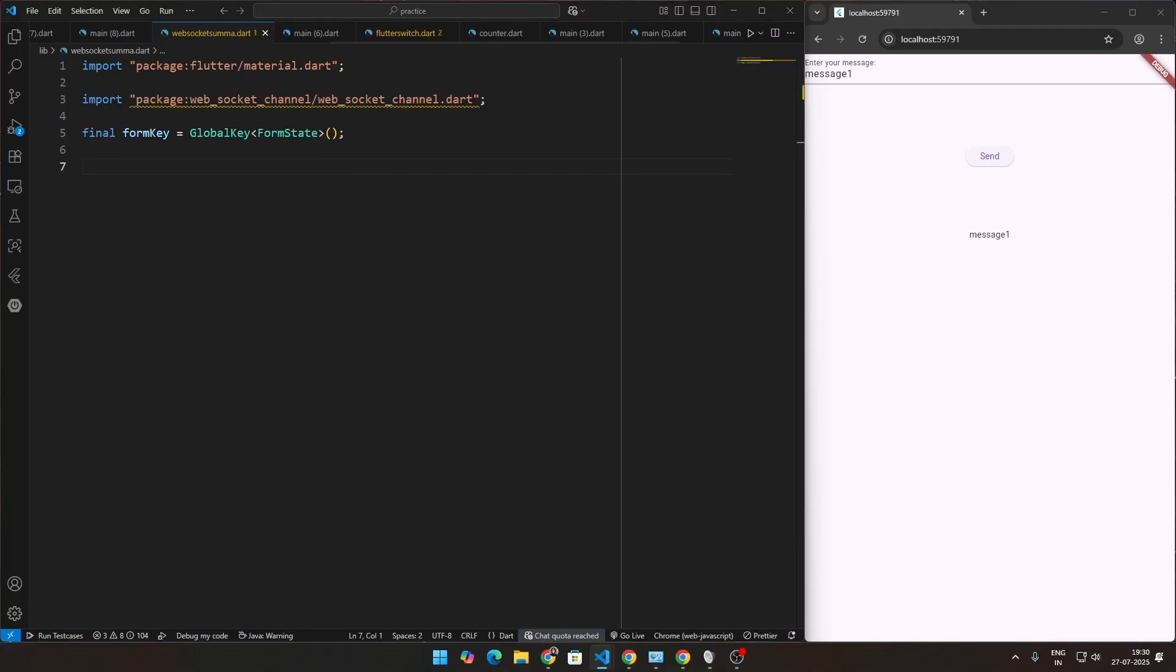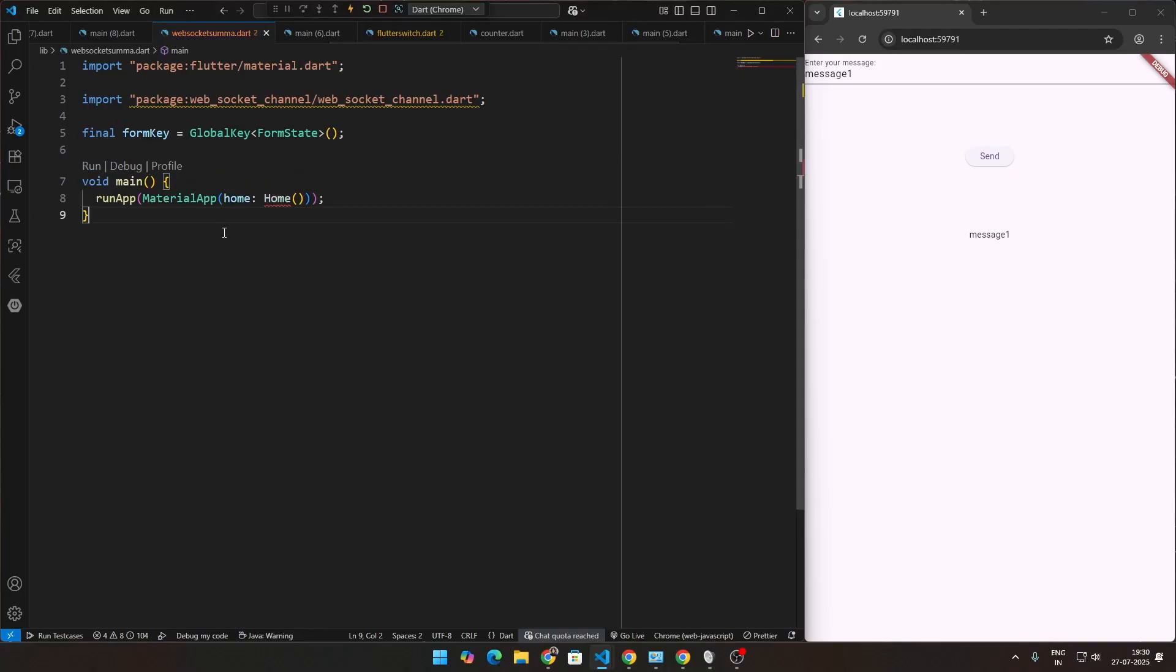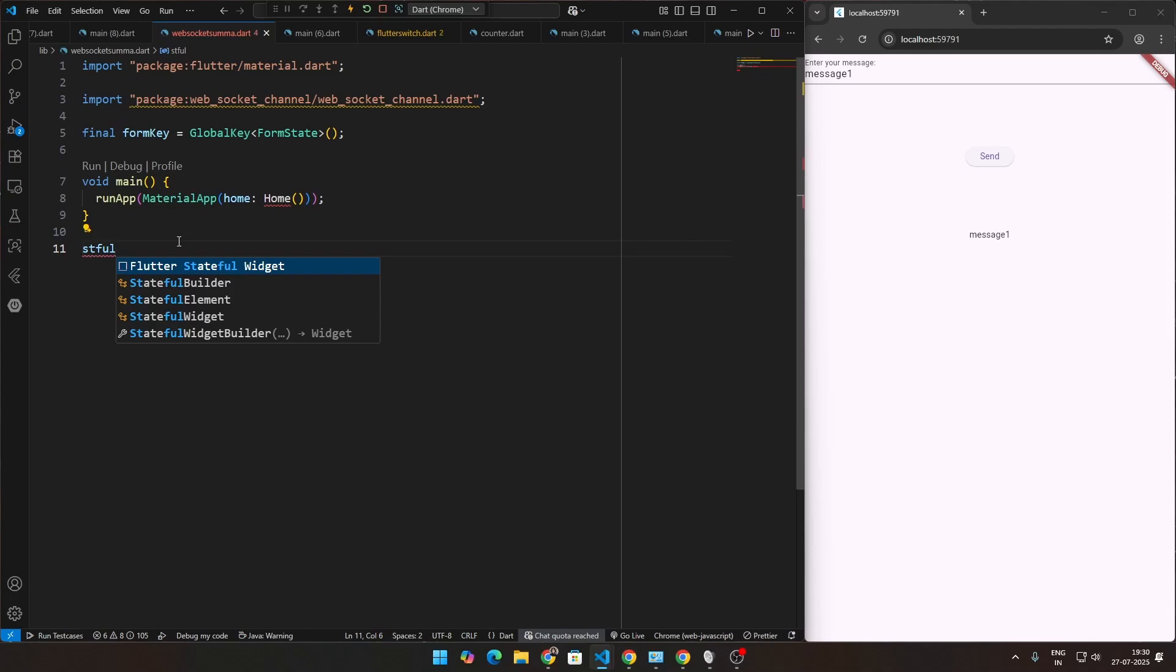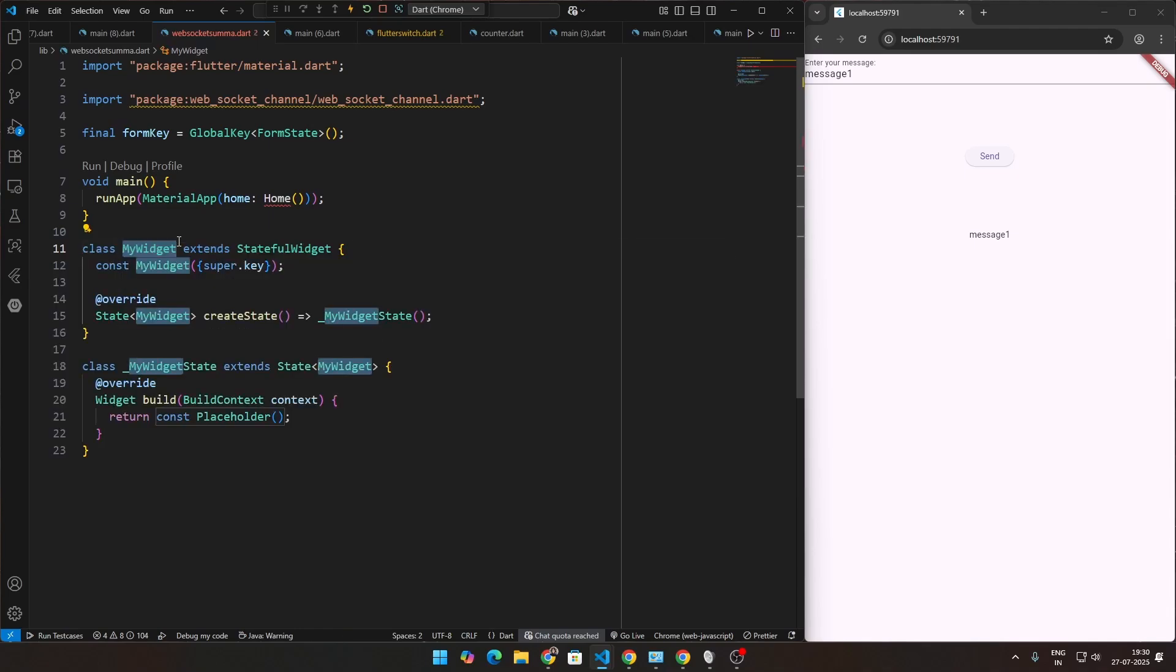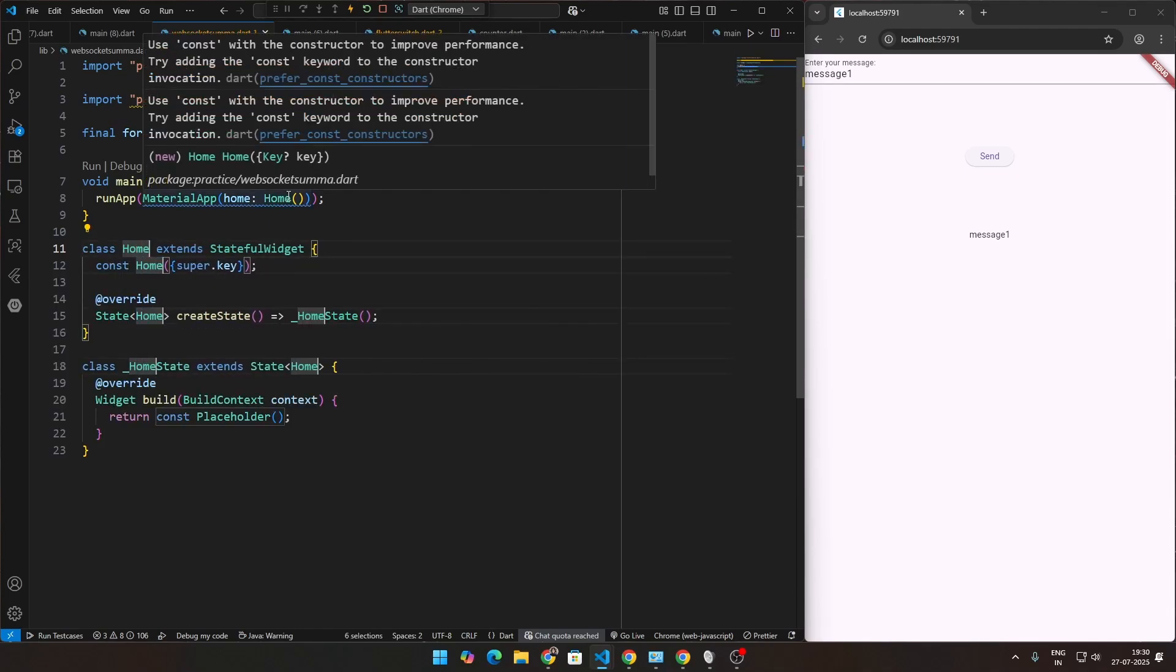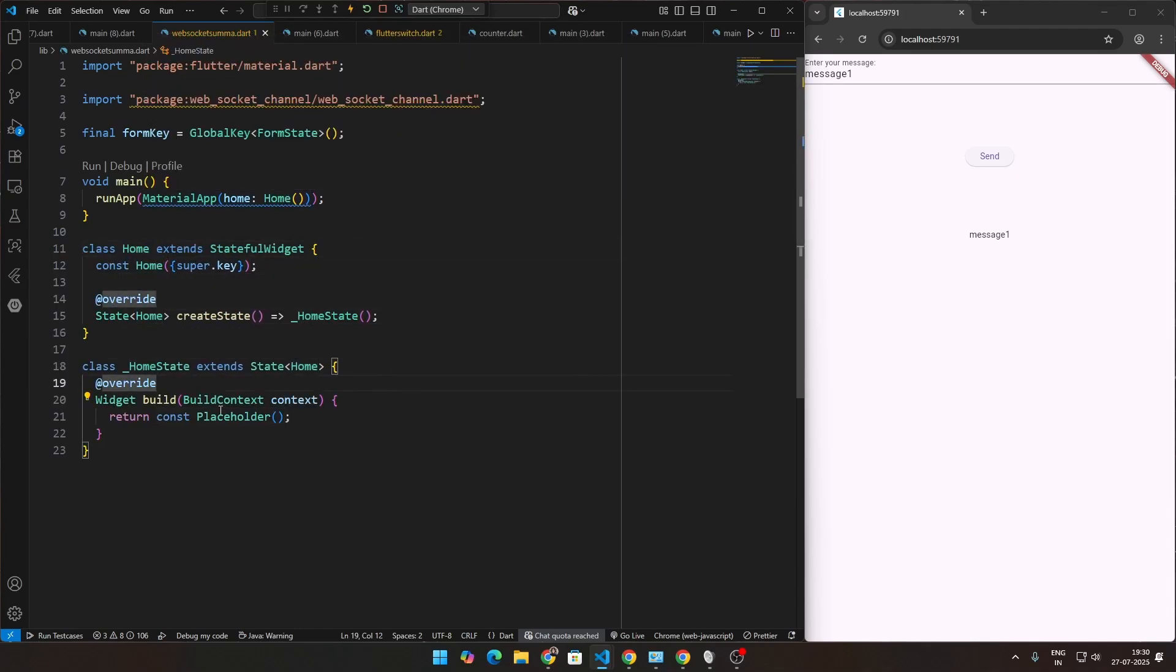After which we're going to be having the void main function, which is the same as this always is. We're going to be having a stateful widget because we're going to be sending different messages. After the send, the state changes and you get that information back to the user. Therefore, we're going to be creating a stateful widget. Click the enter button, call this home. Up to this, if it's clear, then it's fantastic.